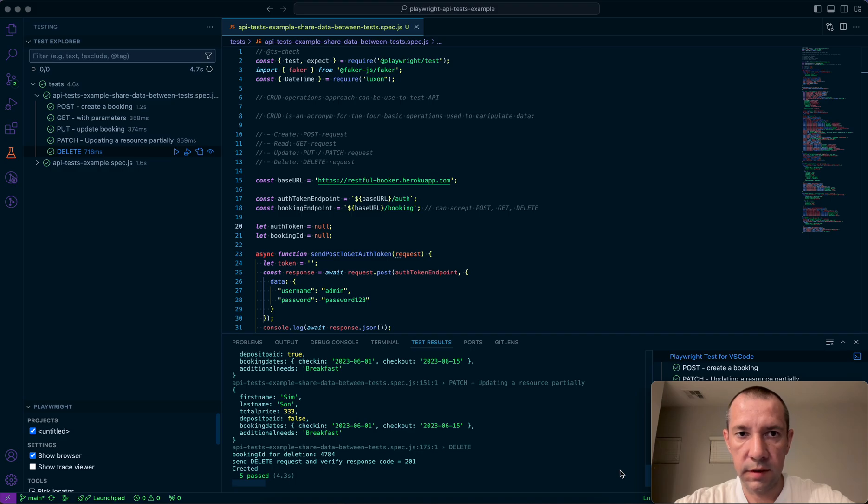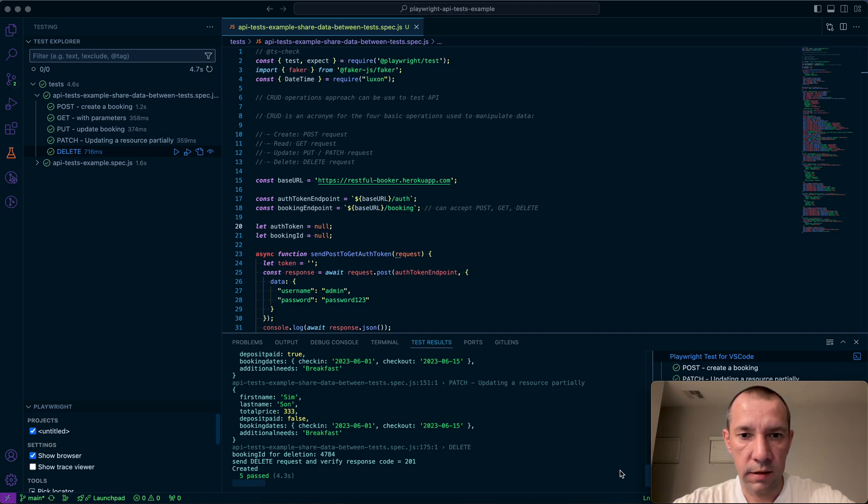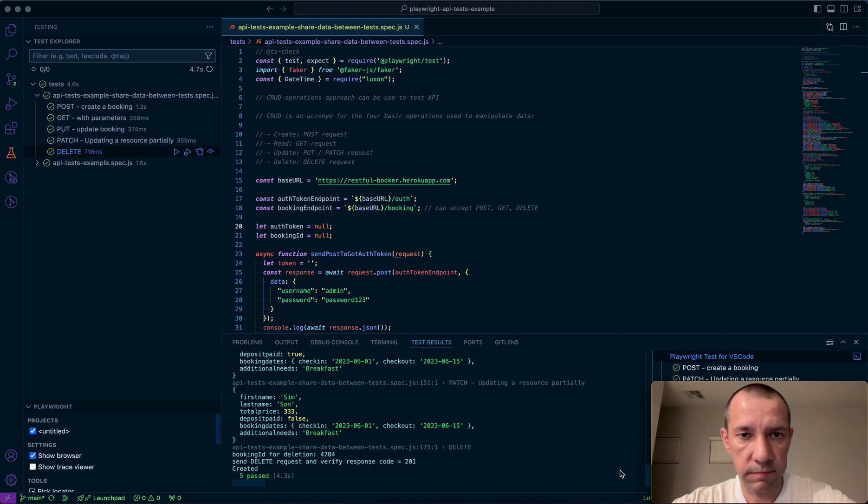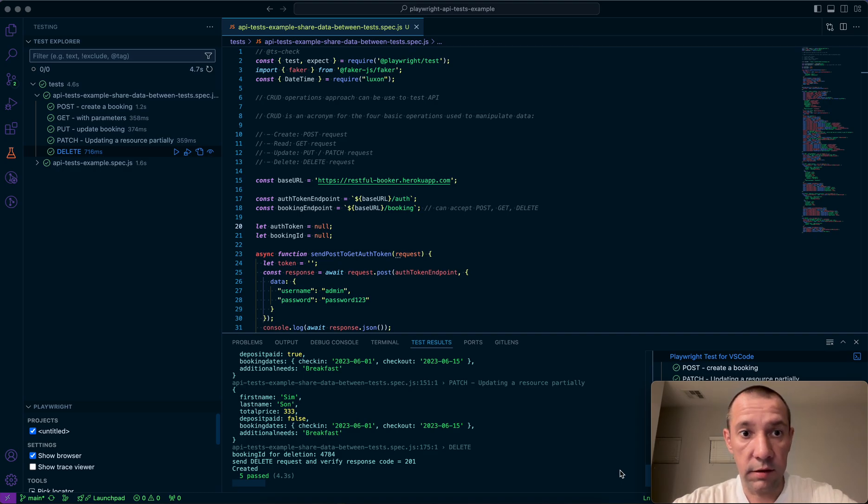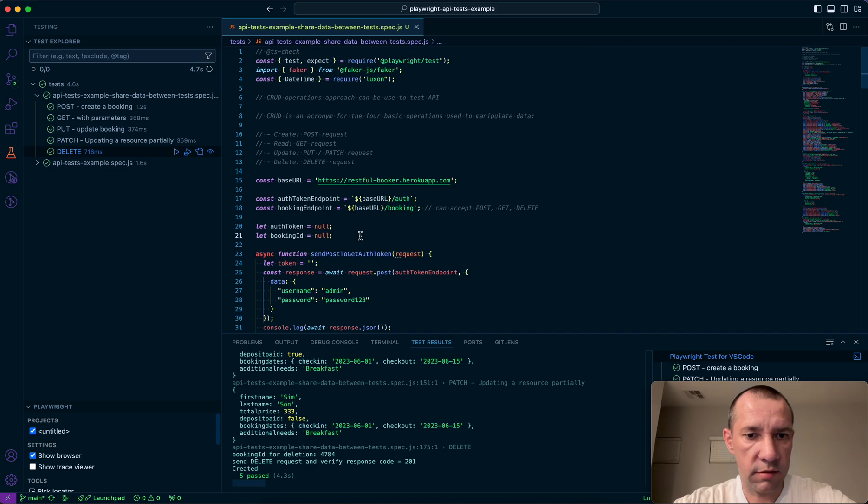Okay folks, let's take a look at how you can share some data between a few tests or pass some values from one test to another. It will work when you run tests in serial mode or sequentially, not in parallel in case you need it.